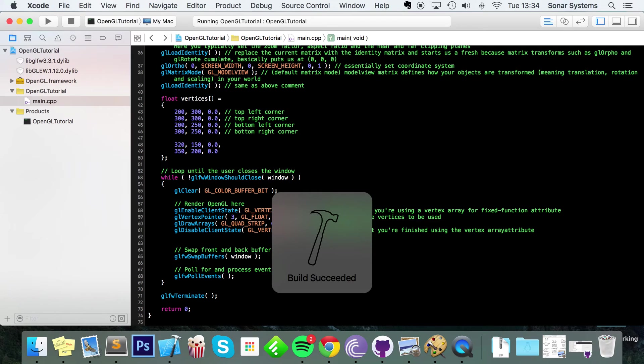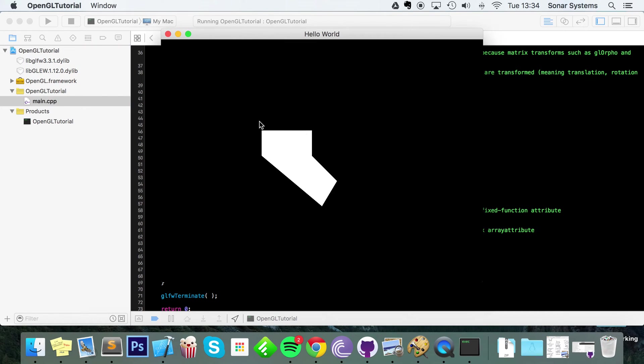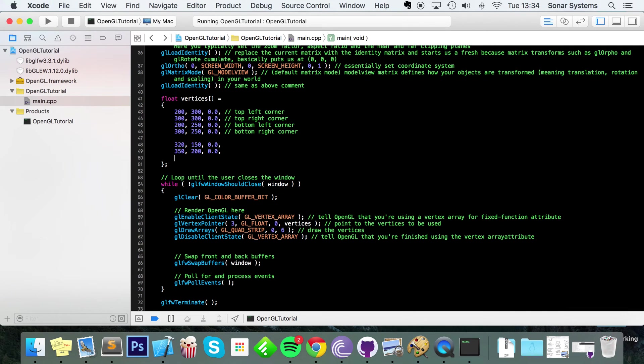We just need to update this so we're drawing all the vertices. Now run this bad boy, and as you can see we have our original quad and now we have another quad that is attached to it. So we have a series of two cool quads.